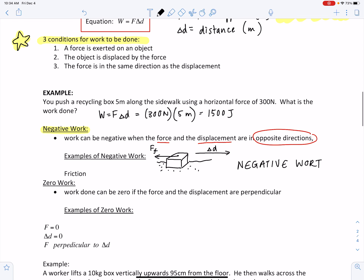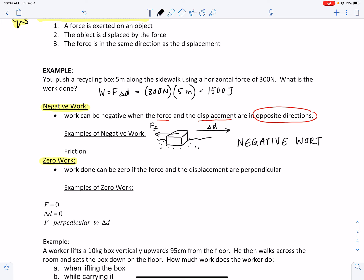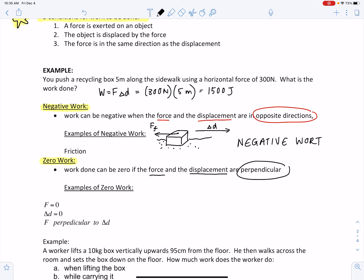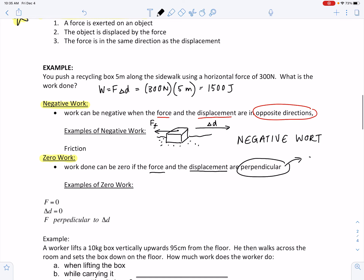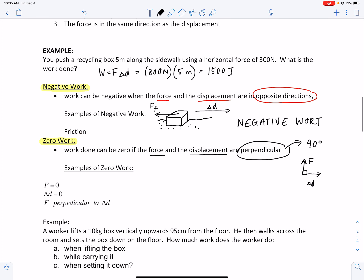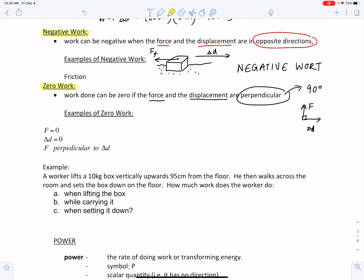There are also situations in which zero work is done — when the displacement and the force are perpendicular (at 90 degrees from one another). We can have zero work under three conditions: if the force is zero, if there is no displacement of the object, or if the force is perpendicular to the displacement.